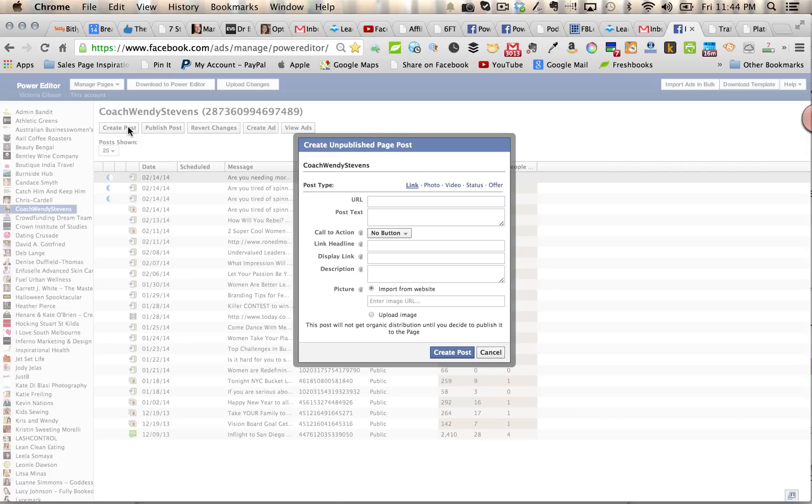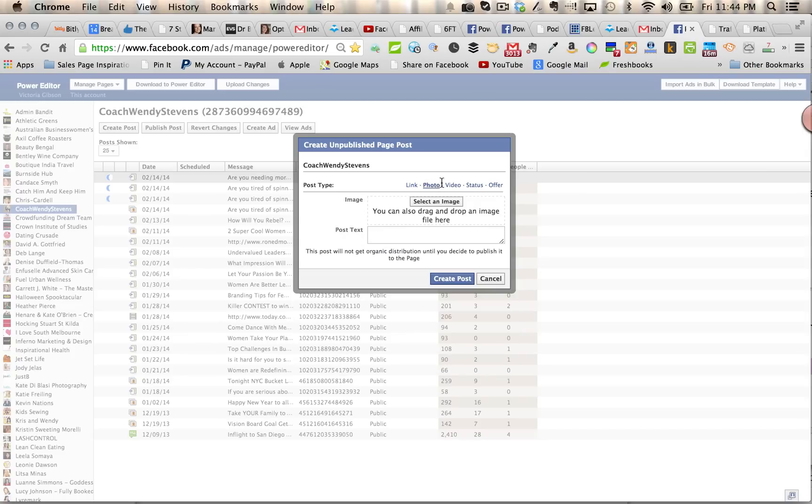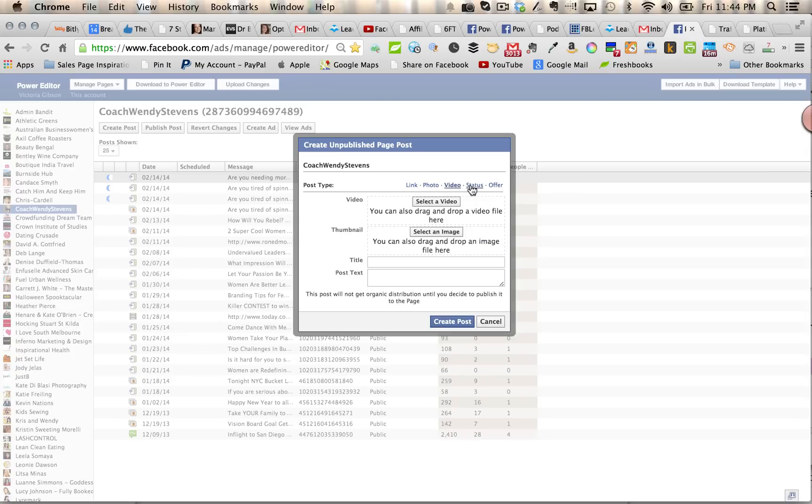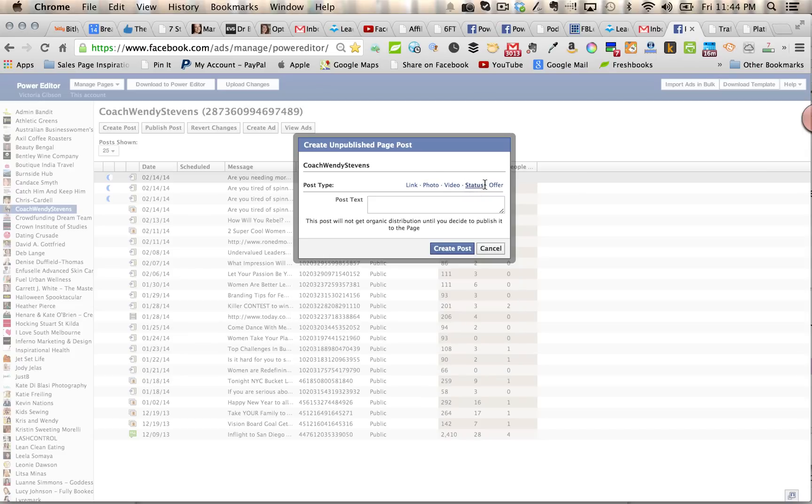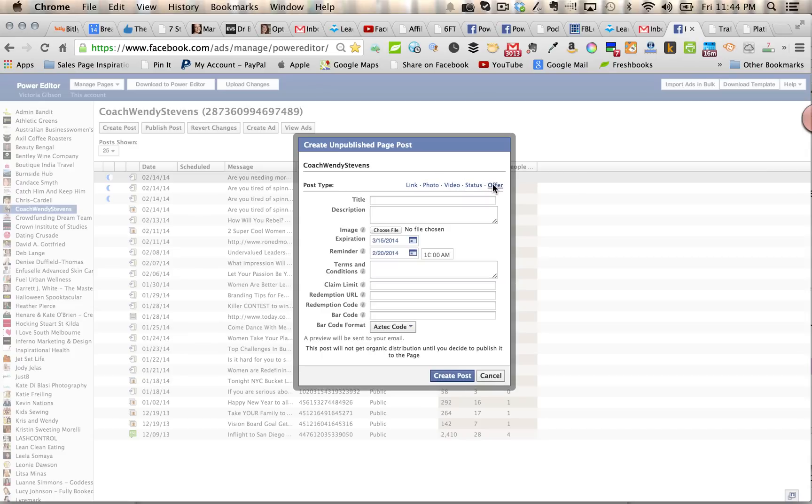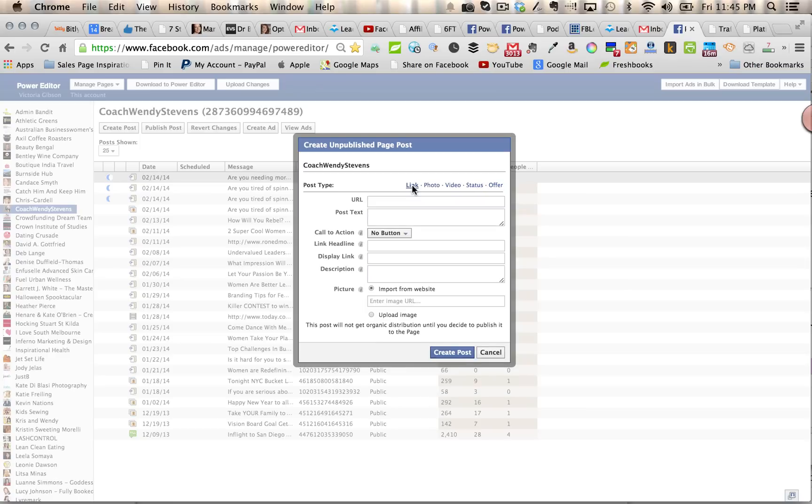You'll then see this screen where the first screen is a link ad, which is where the call-to-action button features. So you can't use it in a photo ad, a video ad, a status ad, or an offer. You need to use it only in the link ad. So just leave it on that first selected there.